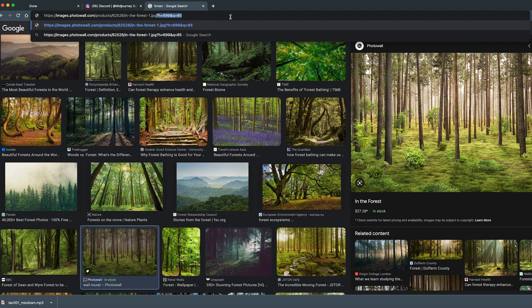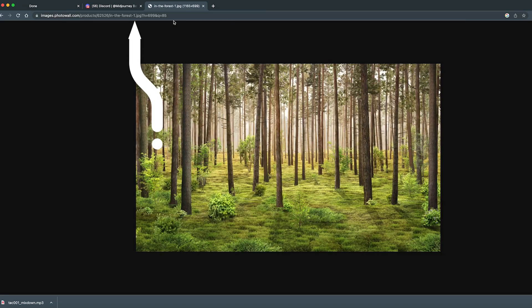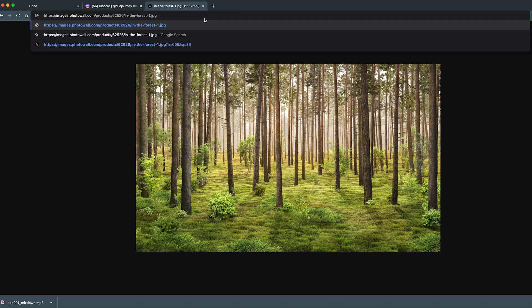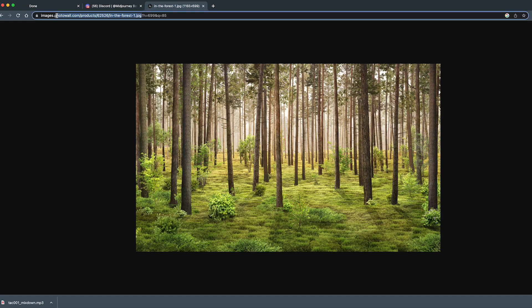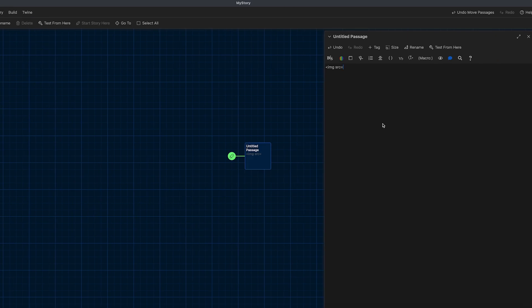So before I paste a URL into Twine in that source field, I like to open up a fresh browser tab and just paste that URL that I just copied. And I paste that image URL in there. The reason I do this is to make sure the image does come up and that there's no weird scripts running on the server that the image is stored on that are preventing direct access to the image or something. I just do a quick visual inspection to make sure I see a .jpg or a .png or maybe a .gif somewhere in that file name towards the end. And I can go ahead and put that in Twine.